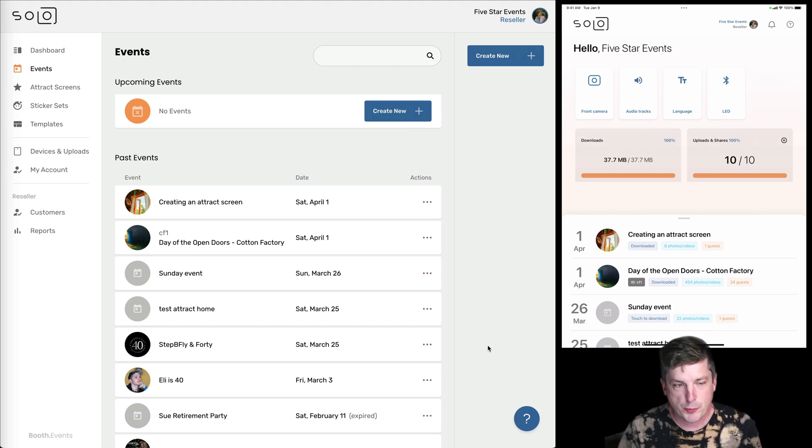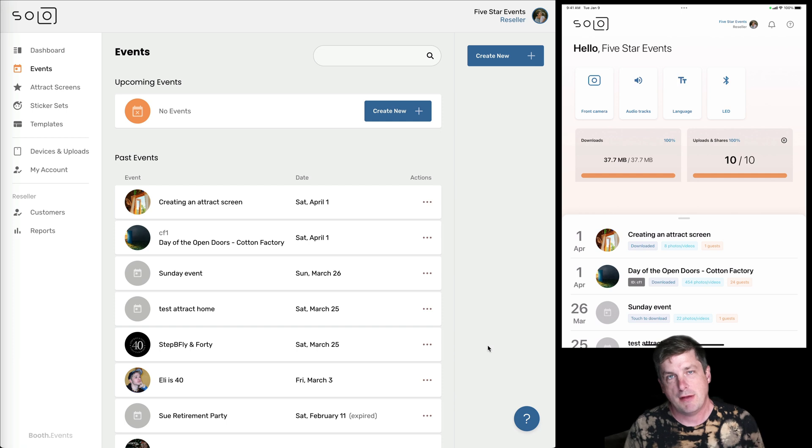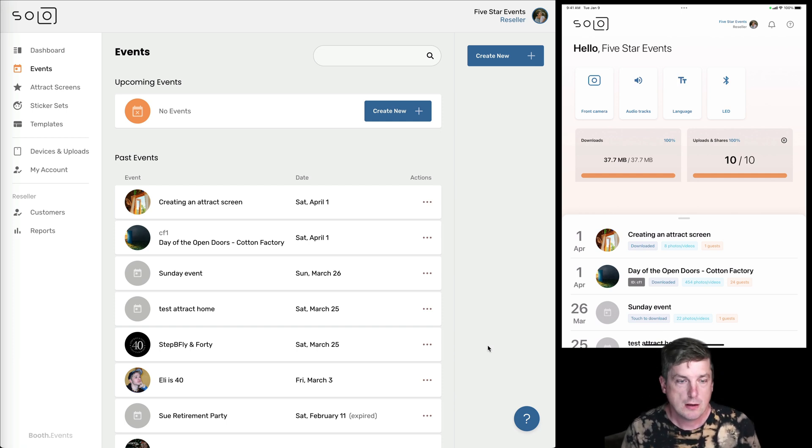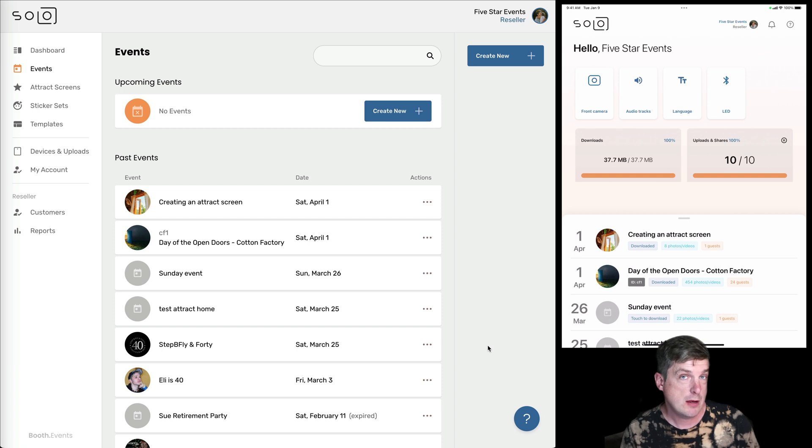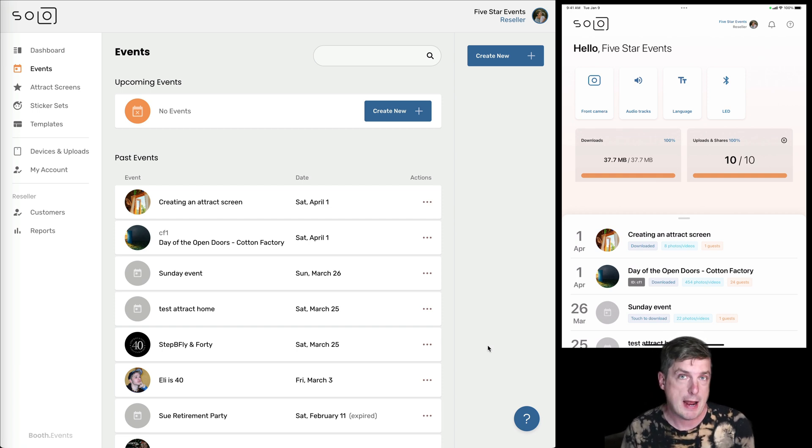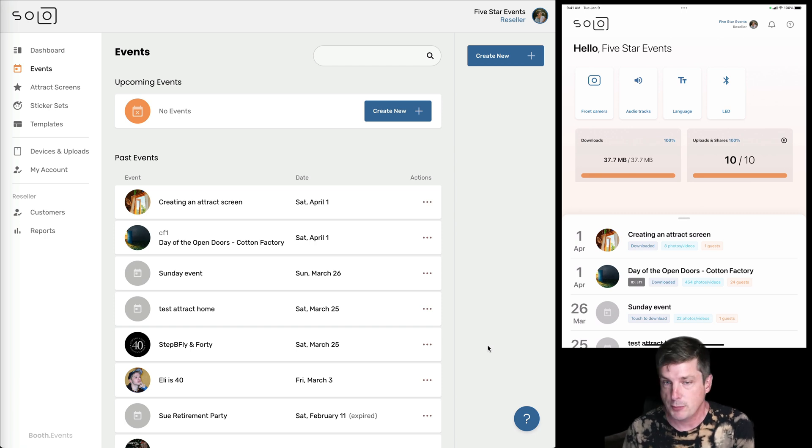Hi, it's Tim from Booth Events. In this video we're going to walk through the entire event lifecycle. We're going to create an event, configure it, and then we're going to run it, and then we're going to see what it looks like in the gallery, and then we're going to grab that guest data and save that on our computer.